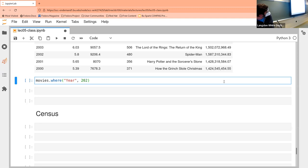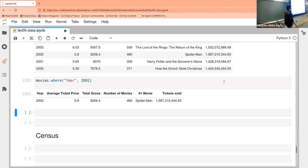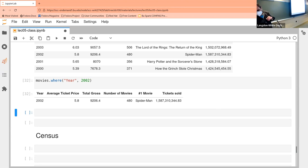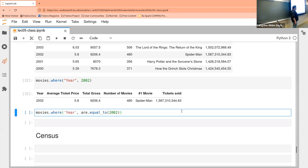Going back to the other example — you can also use bare numbers if it's a numerical field. We can just say I want to grab 2002, and I don't need to do anything special — I can just give it the condition. But if I like to do extra typing, there is something hanging off are — are.equal_to — so you can do it that way as well. Obviously I'm not going to type that every single time, but it can be handy when the condition is more complex.